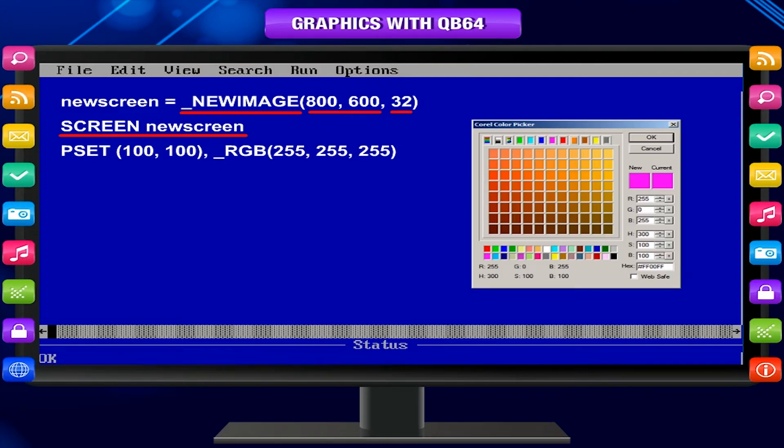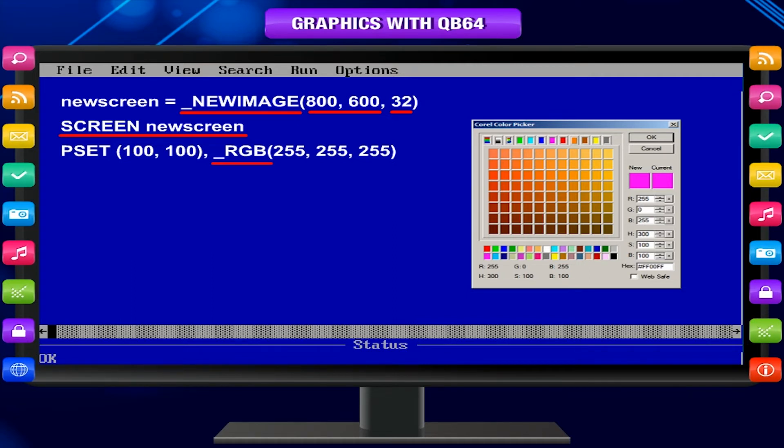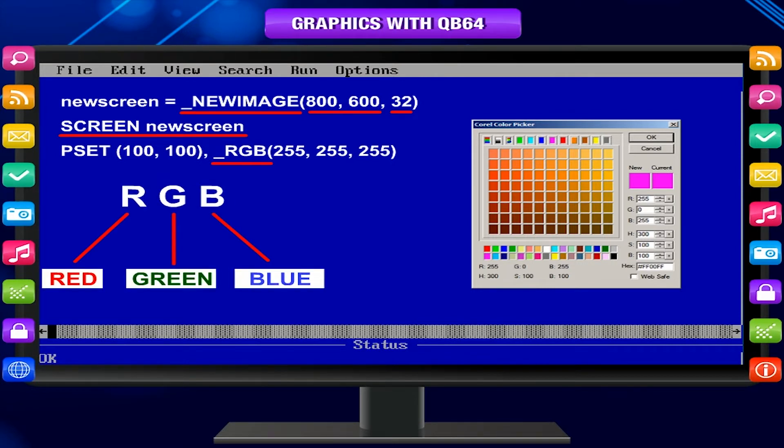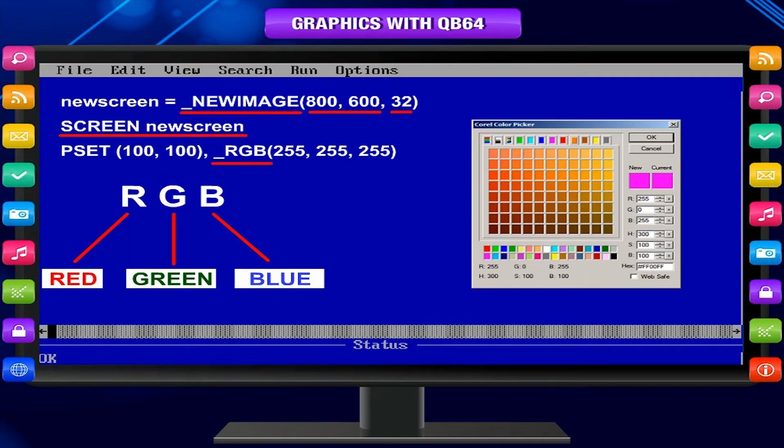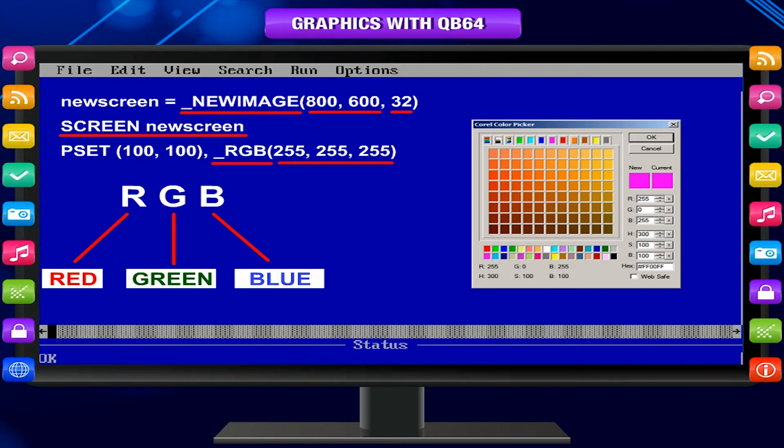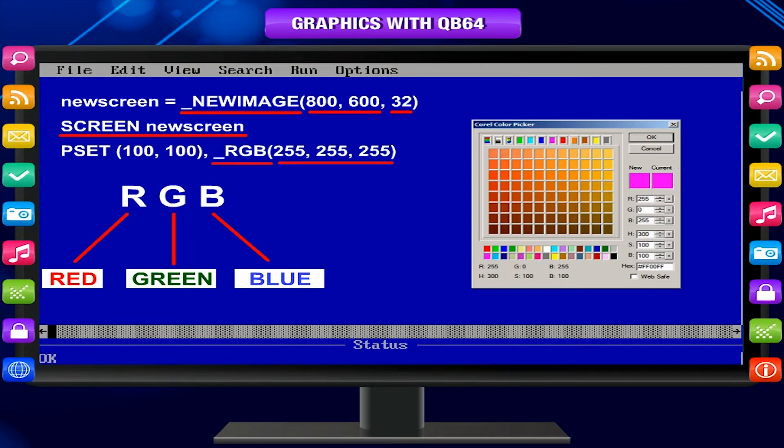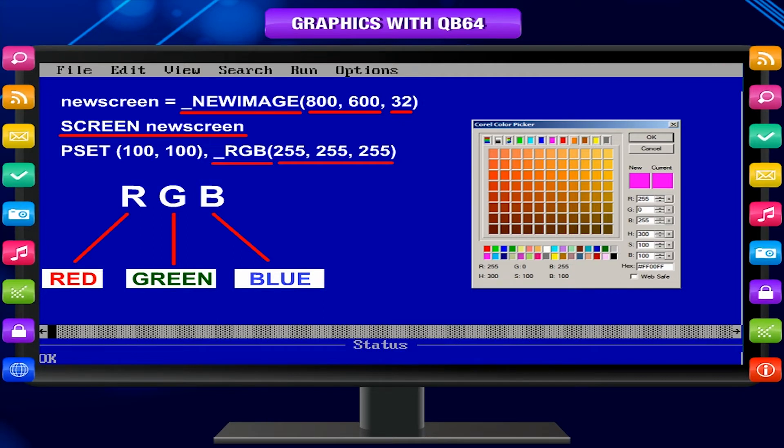With 32-bit modes, we can use underscore RGB as the color value. This way, we can define the color we want. RGB stands for red, green, blue, and you can define the amount of red, green, and blue you want mixed to produce the color. 255 is the highest value of red, green, and blue, so having all set to 255 will produce bright white. See how much more freedom you get with defining your own screen mode instead of having to use predefined ones.